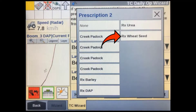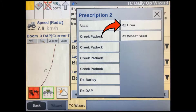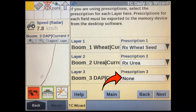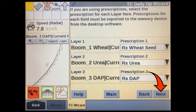Select from the list of available prescriptions and it will be added to that layer. Repeat this for any additional layers you are going to use. After the layers you want to use prescriptions with are set up, then press next.